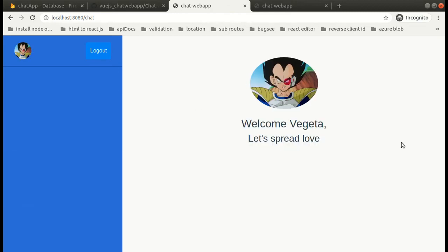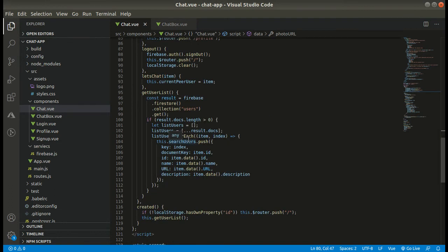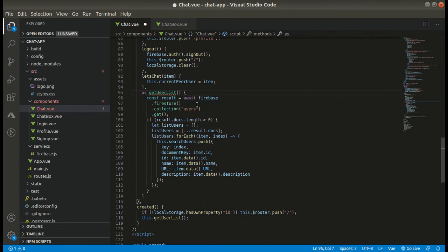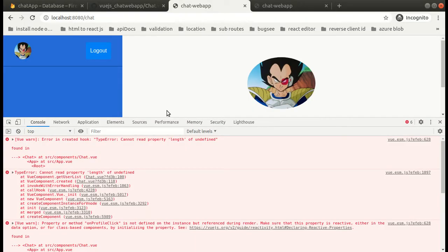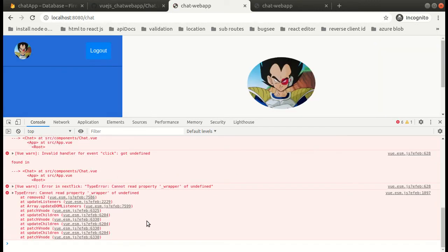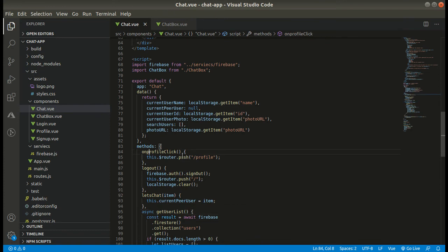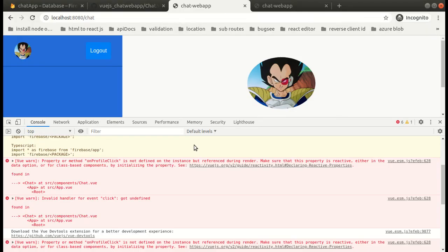We have resolved that error — photo URL was missing, causing 'cannot read property length of undefined'. We still have some more errors. It is basically an async operation so we need to use async/await where we are fetching data from the collection. We also got 'onProfileClick is not defined' — this error occurs when there is a name mismatch, so we need to fix the casing.